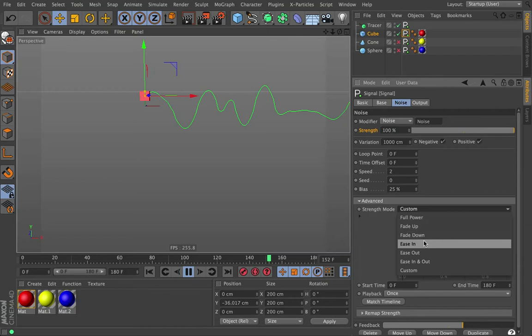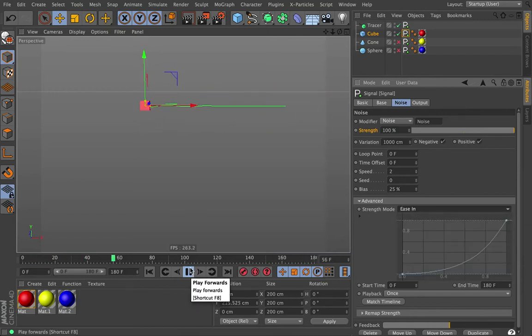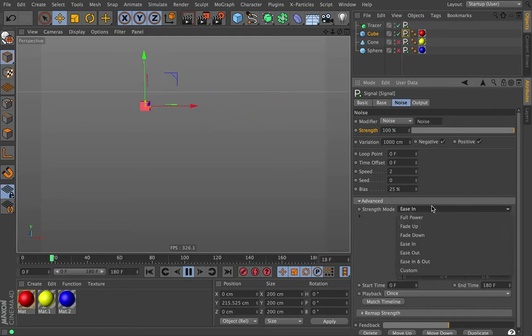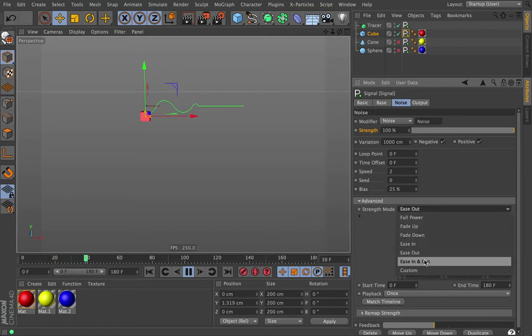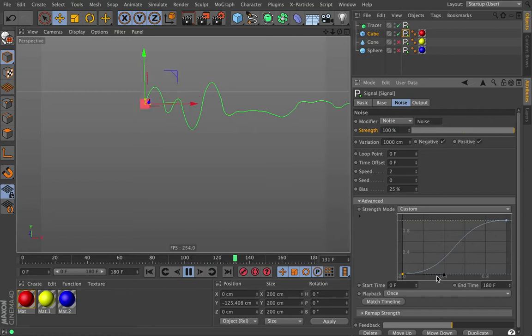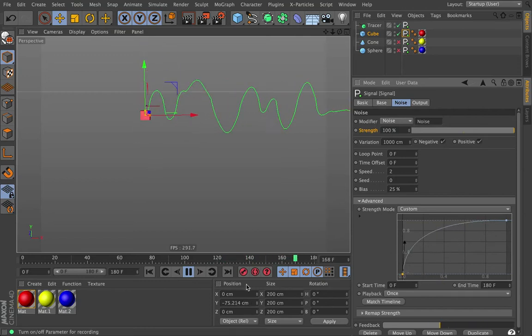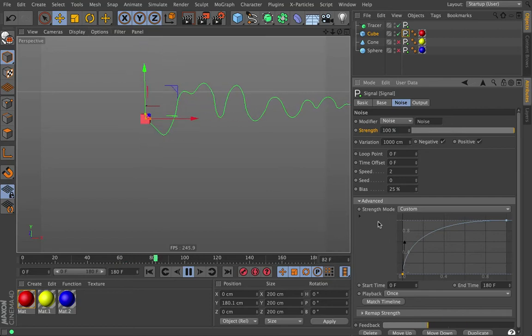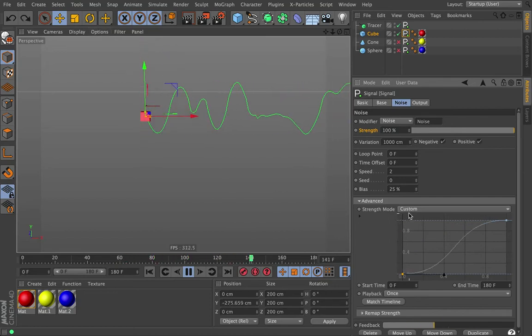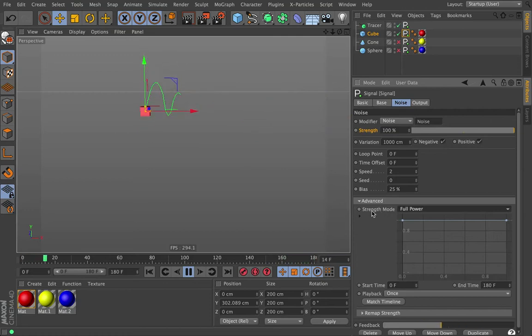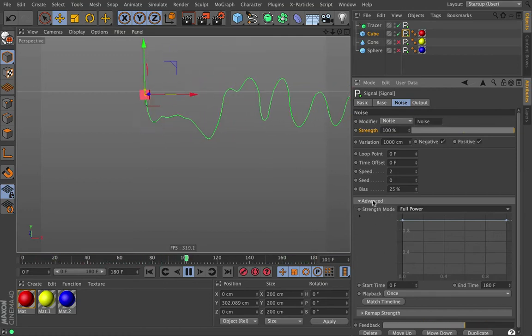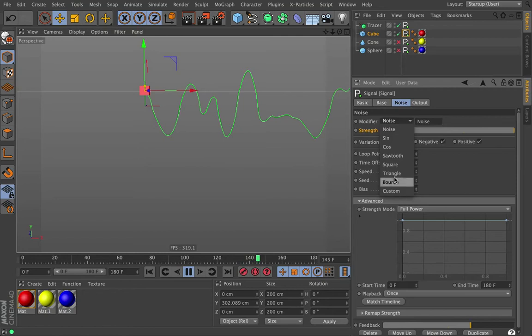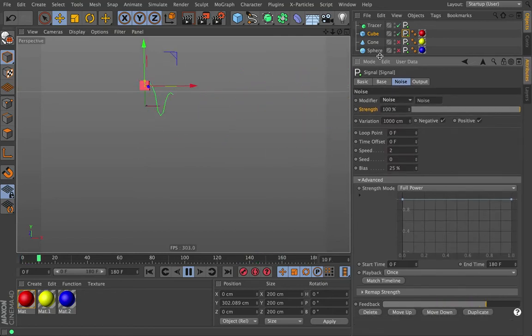And then we have different kind of presets up here. So right now, we're in custom mode. But we can go to full power, which means this default, it'll happen full power all the time. Then we have fade up, which means at the beginning there's no noise. And as time goes on, it's going to get stronger and stronger and stronger until we're at full power. Then we have fade down. And then ease in. And they're all pretty self-explanatory. This one, there will be nothing. And then as we get near the end of the animation, it's going to ramp up quickly. So we start getting full power. And then we got ease out. And then we have ease in and out. And then, of course, custom mode. If you go custom, then now you can edit that spline that you just saw and make it whatever shape you want. So right here, there would be technically no power at the beginning, but it quickly ramps up and then we see full power. All really straightforward. I'm going to go back to full power.